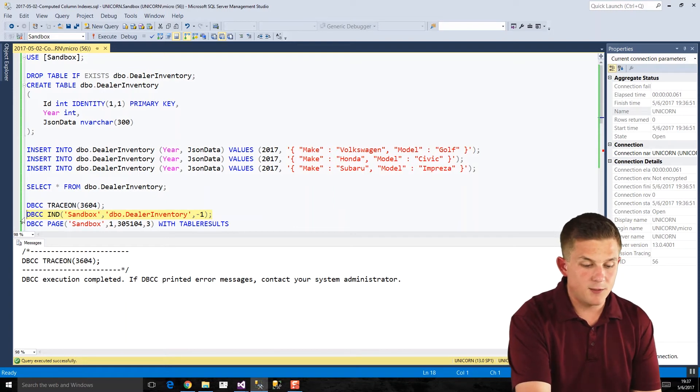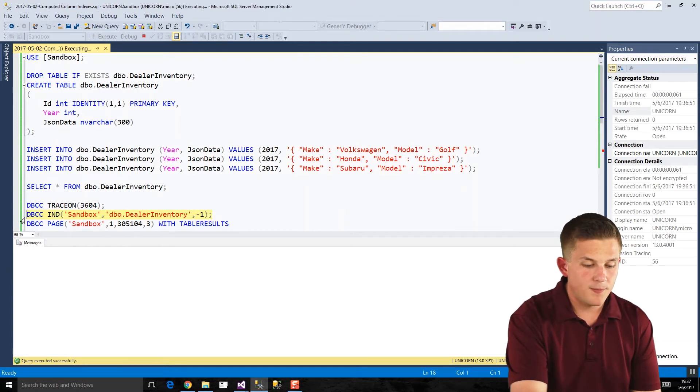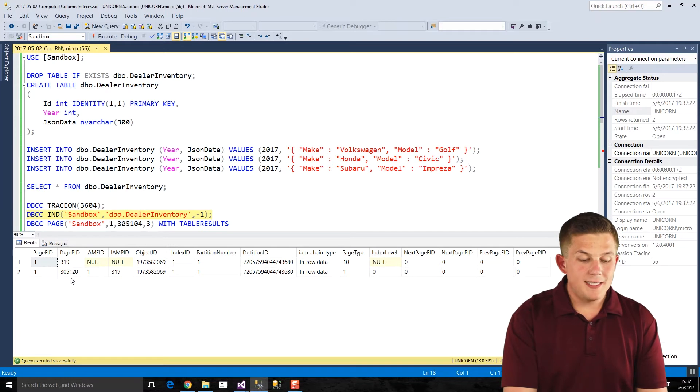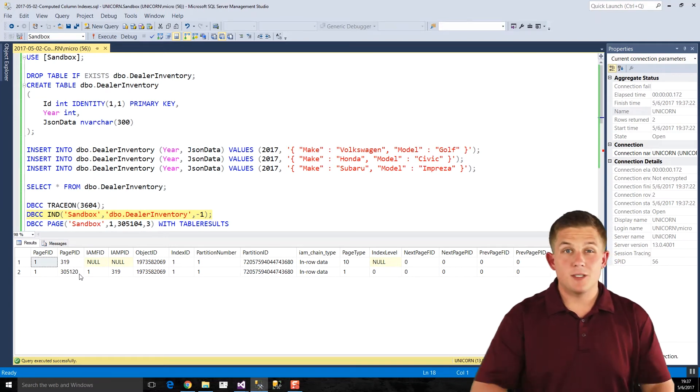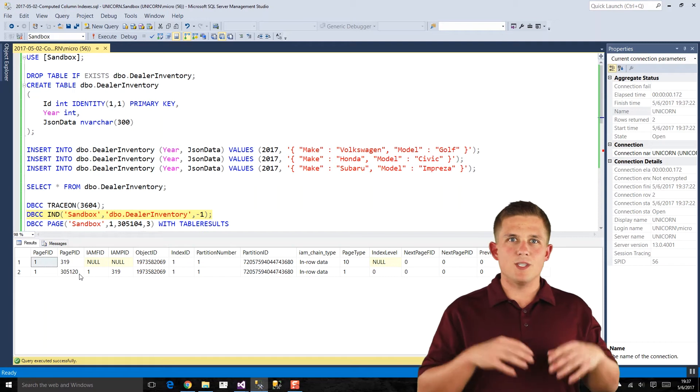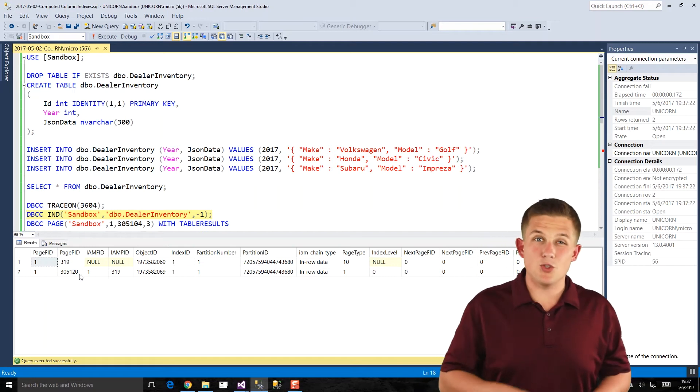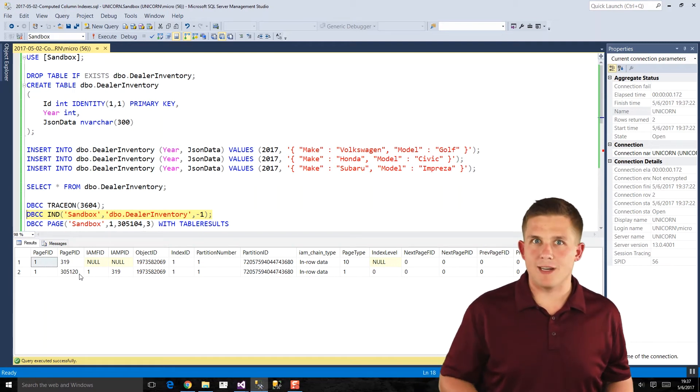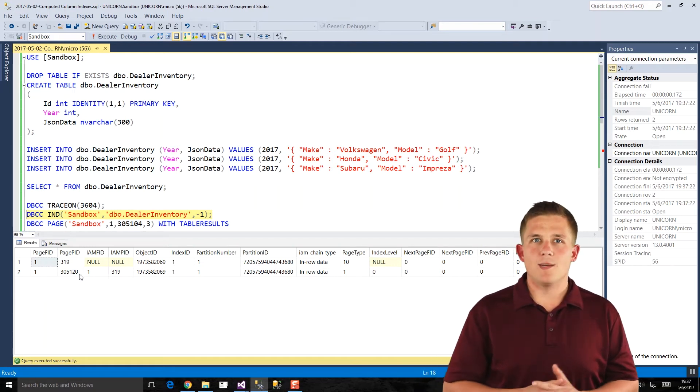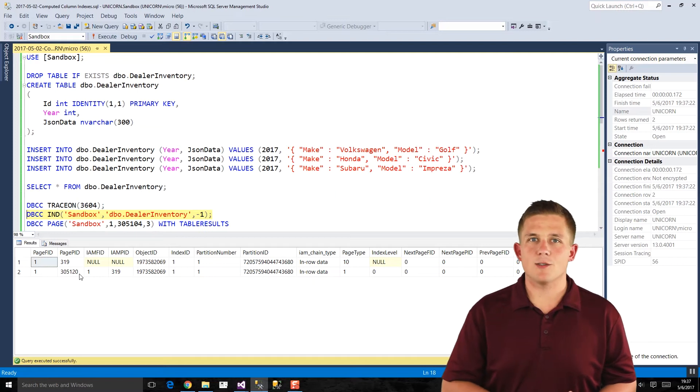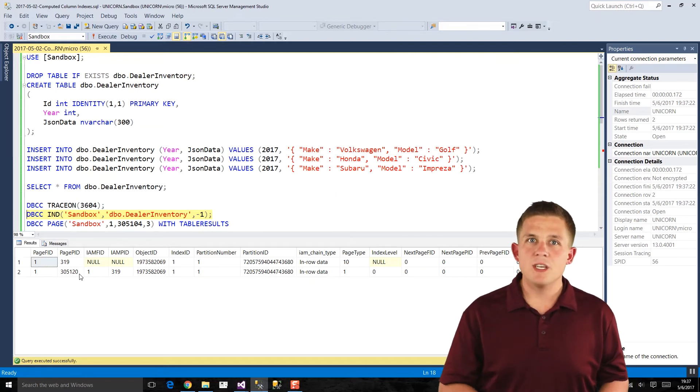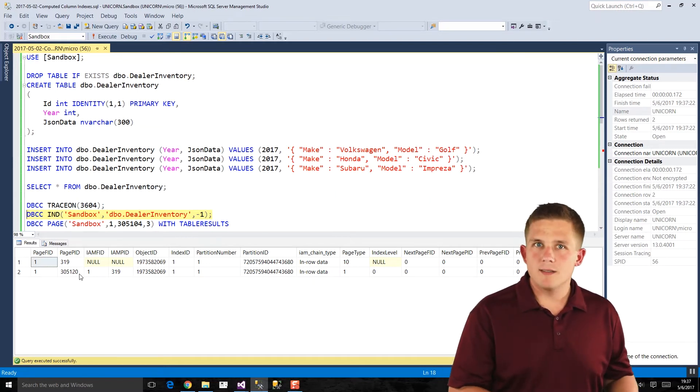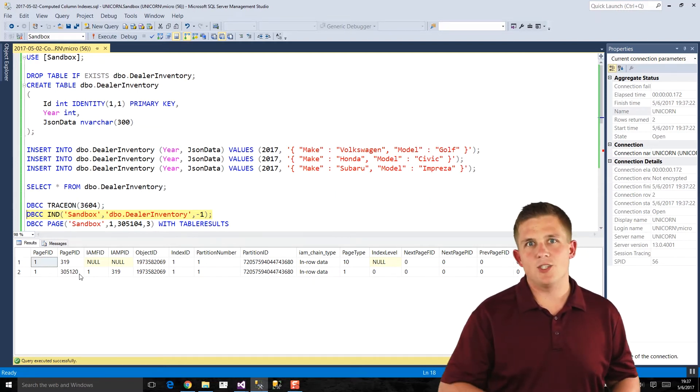But we need to turn that on in order to get DBCC IND to work. So I'm not going to go through all the details of what it does, but basically sandbox is my database name. Then we have our dealer inventory table. If we run that, we'll see what all the data pages are for that table. And so if you're not familiar with data pages, those are how the SQL server actually stores the data on the hard drive. So it breaks it up into these eight kilobyte files called pages, and your data lives in those pages.